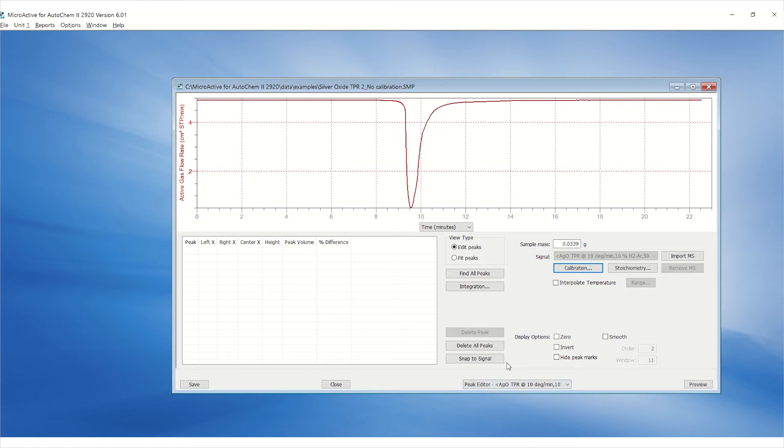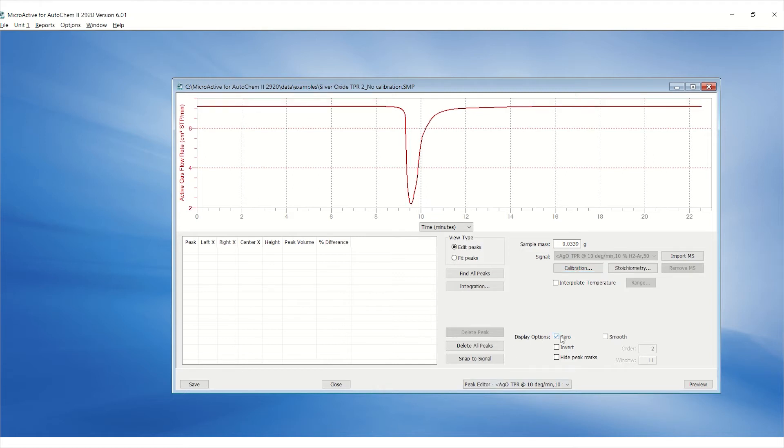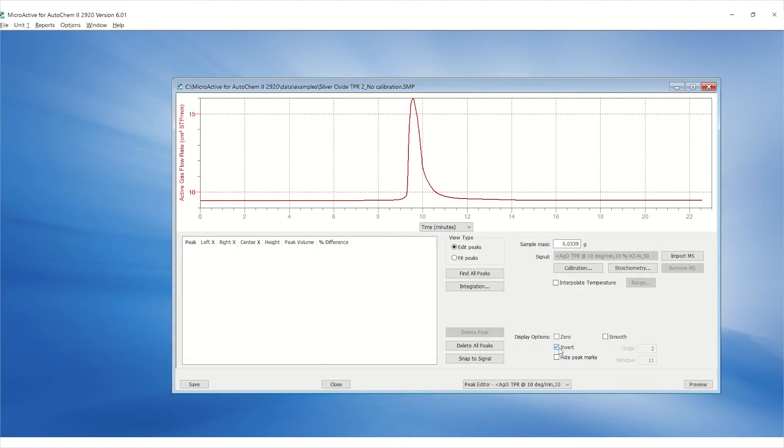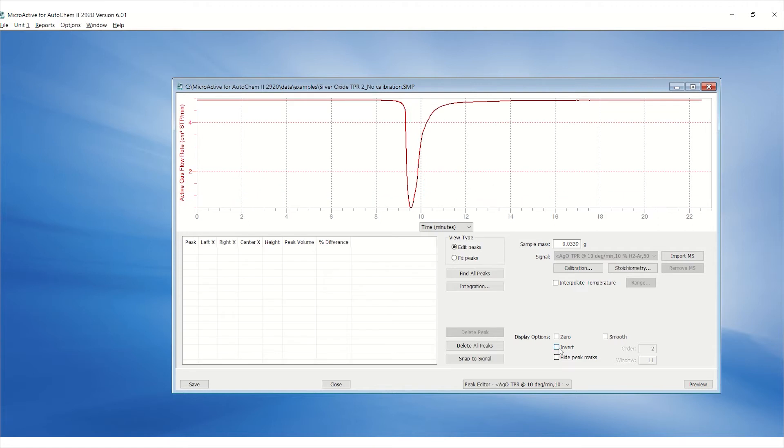Select the display options appropriately. Make sure the zero and invert TCD signal match the calibration file in use.